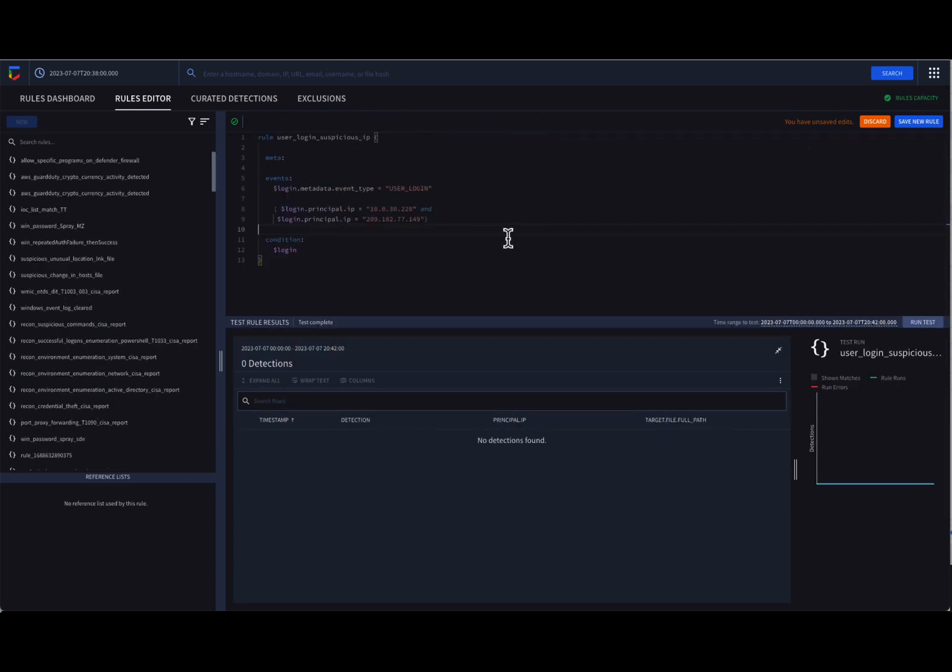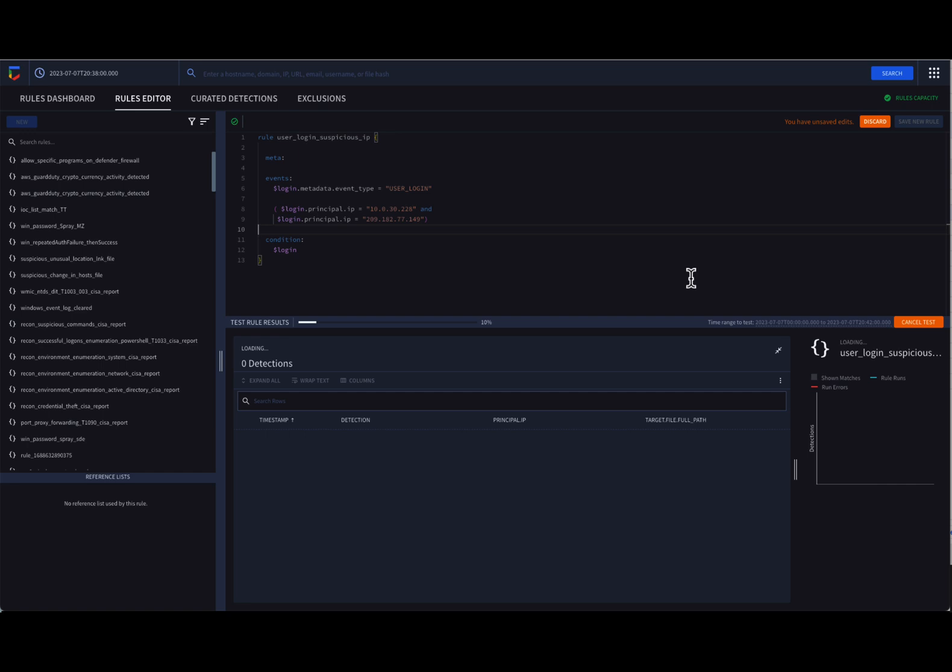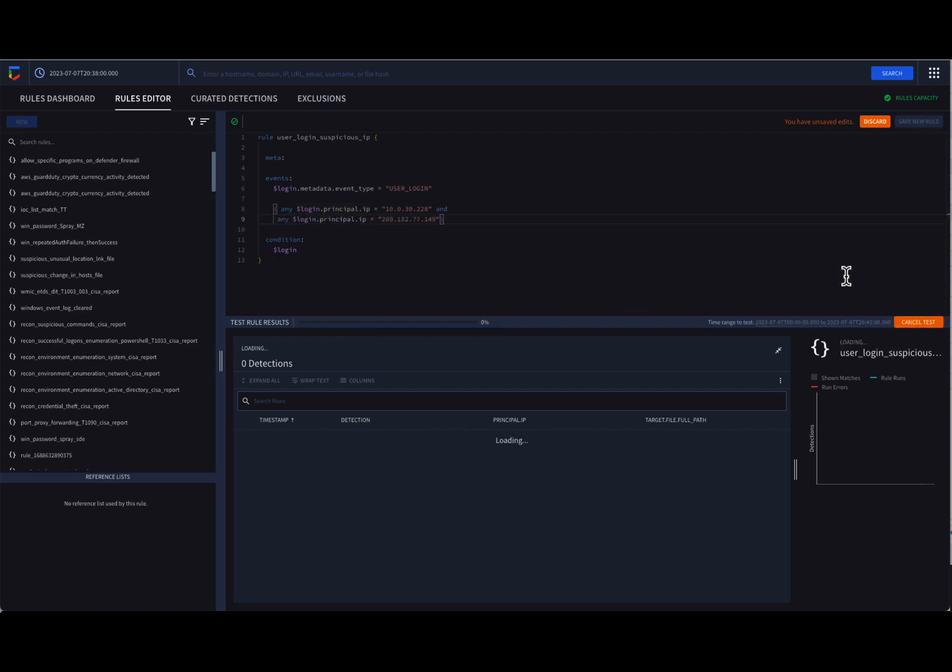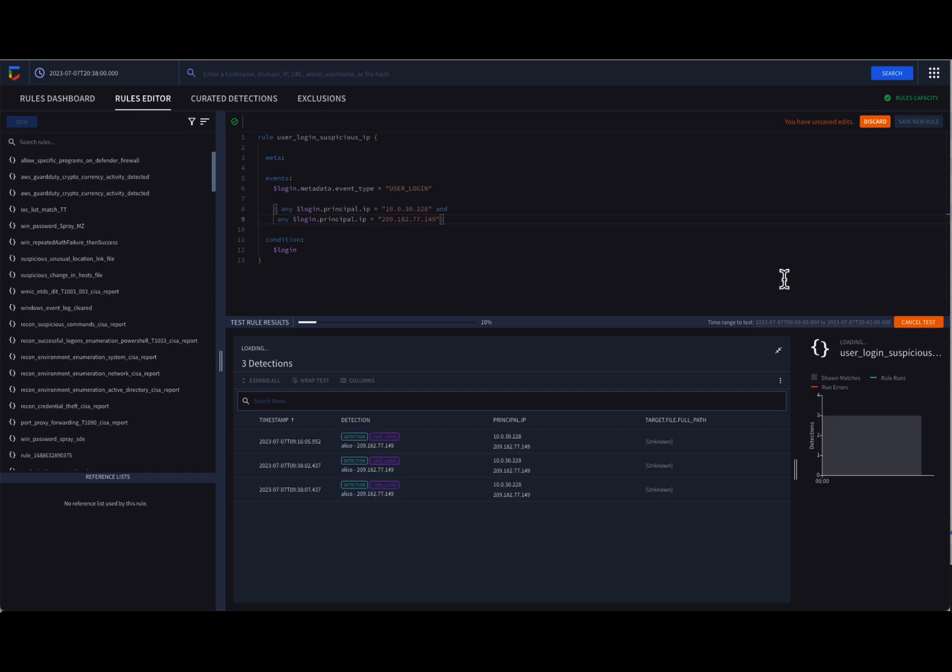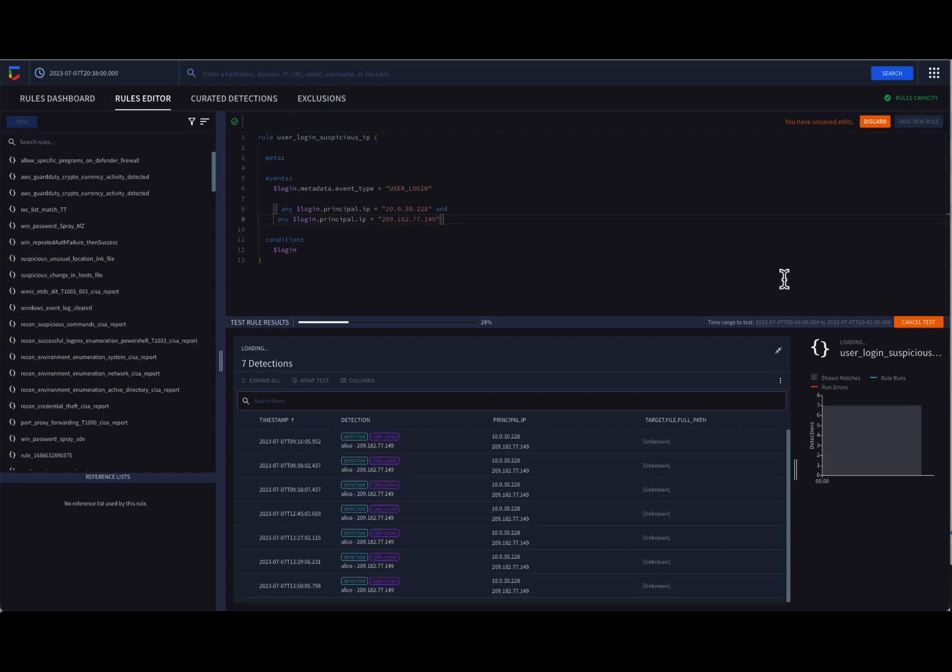Our other rule is really simplistic, but it highlights how the any and all modifiers can work with repeated fields. Repeated fields handle items like multiple IP addresses associated with a system. Here we are looking for a user login from a system that has a specific set of IP addresses. Because IPs are repeated fields, specifying principal.ip equals x and principal.ip equals y would fail, because how could a field be two values at the same time? However, by prepending the word any to both pieces of IP address criteria, it allows us to look through all of the repeated values for that IP address and say basically if any of the IP addresses that match this first string and any of the IP addresses match the second string, we meet our criteria.